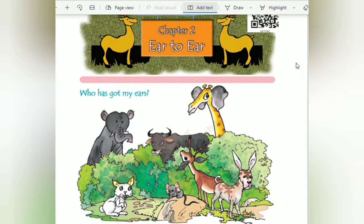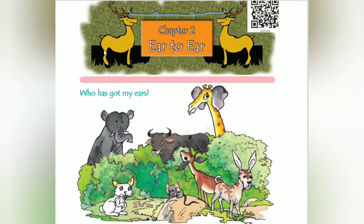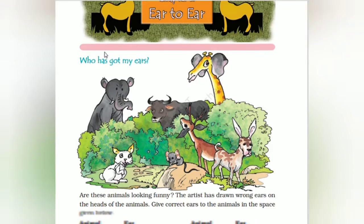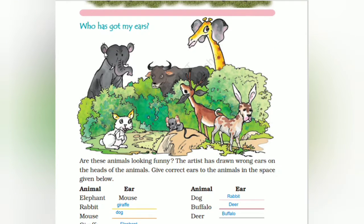Hello, my dear students. Welcome to Teacher at Home. Today's class we are going to learn the second chapter, that is 'Ear to Ear' — who has got my ears? The ears have been shuffled.